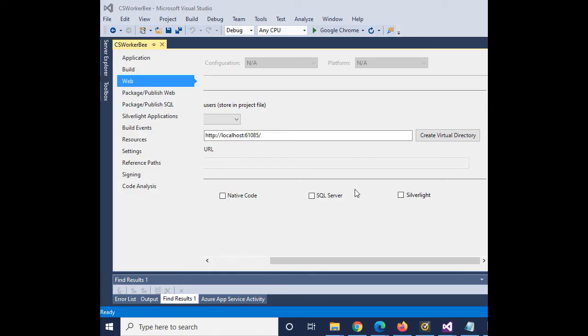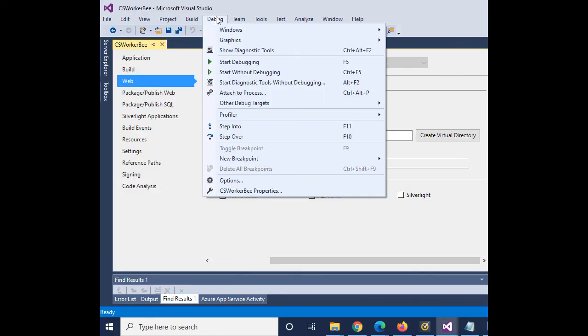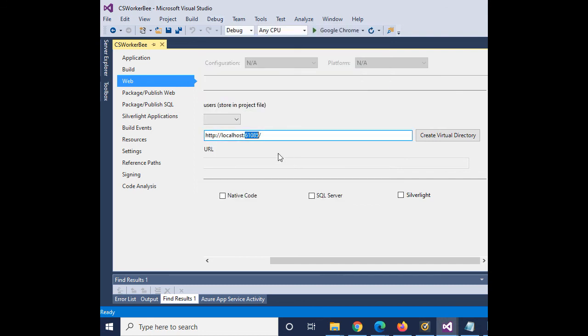Now to test that the new port is working, just click on debug and start without debugging. If it works without getting that error, then you know it's fixed. If it doesn't work, then try again changing this port number to a different port number and see if that will work.